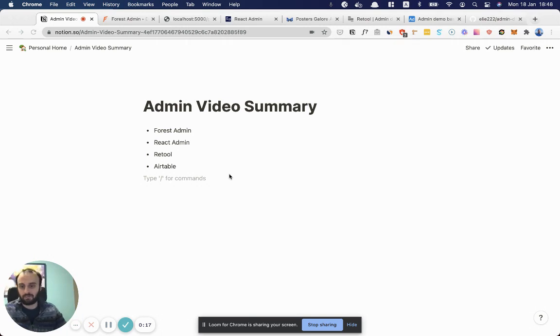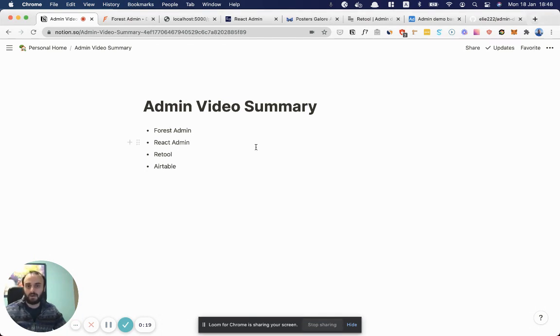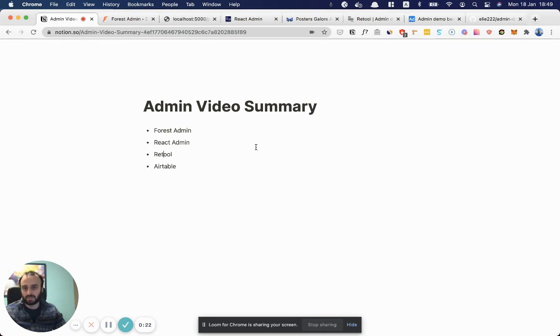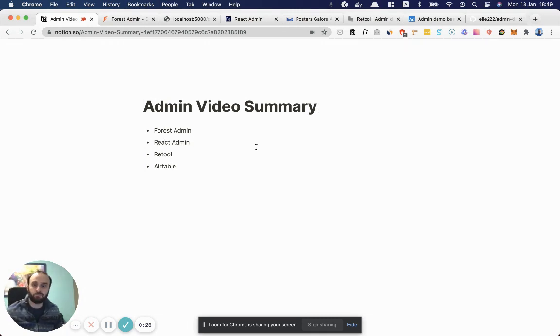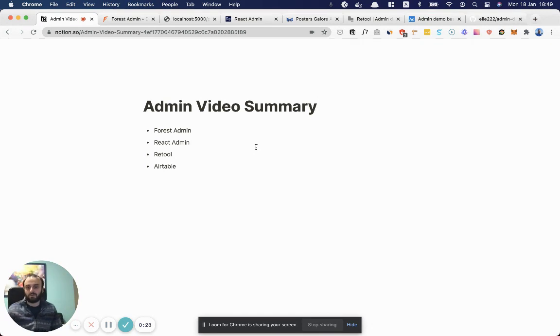Some of the tools we're going to cover in this video include Forest Admin, React Admin, Retool, and even Airtable, which can be used for admin. I'm sure there are a lot more options out there. My background is as a full-stack developer, React, Node.js, TypeScript, that sort of thing.